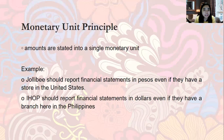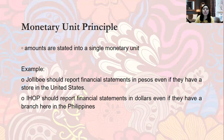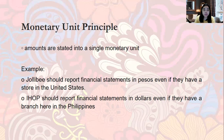Next is the Monetary Unit Principle: amounts are stated in a single monetary unit. For example, Jollibee should report financial statements in pesos even if they have a store in the United States. Jollibee Food Corporation is a domestic Filipino corporation, so our currency is in pesos. Since Jollibee has branches all over the world, the financial reports from those branches are converted into pesos for consolidation.